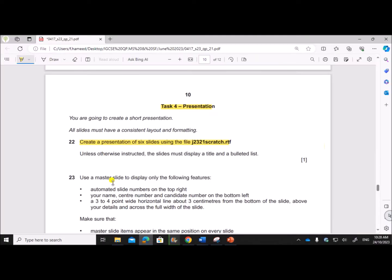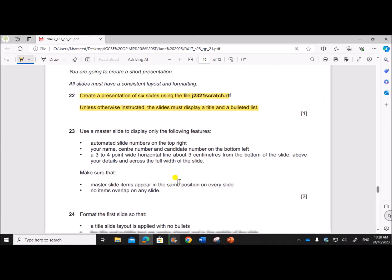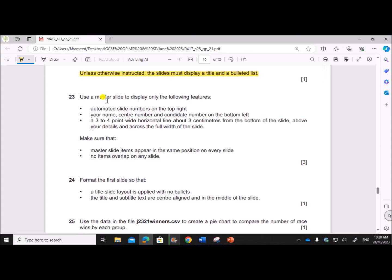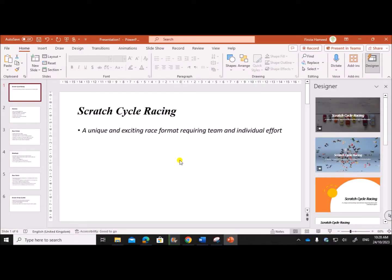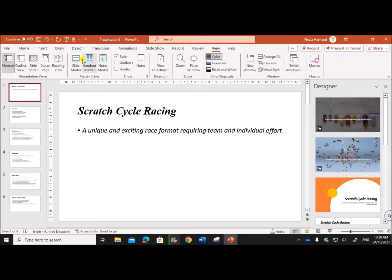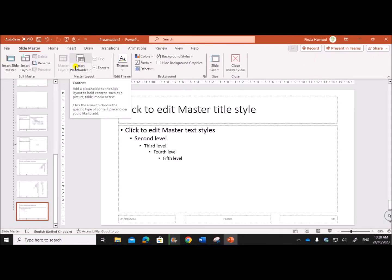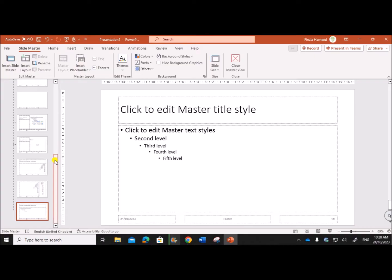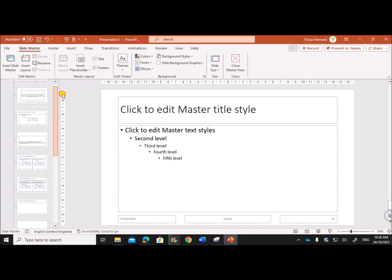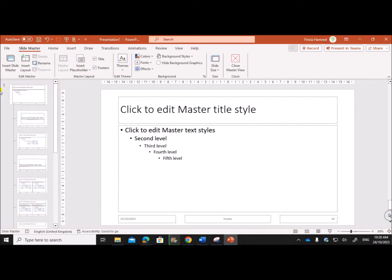Given: Unless instructed, the slides must display a title and bulleted list. Use a master slide to display only the following features. In order to create the master slide, go to View, Slide Master. When you create the slide master, you need to make sure you select the first slide, the topmost slide.